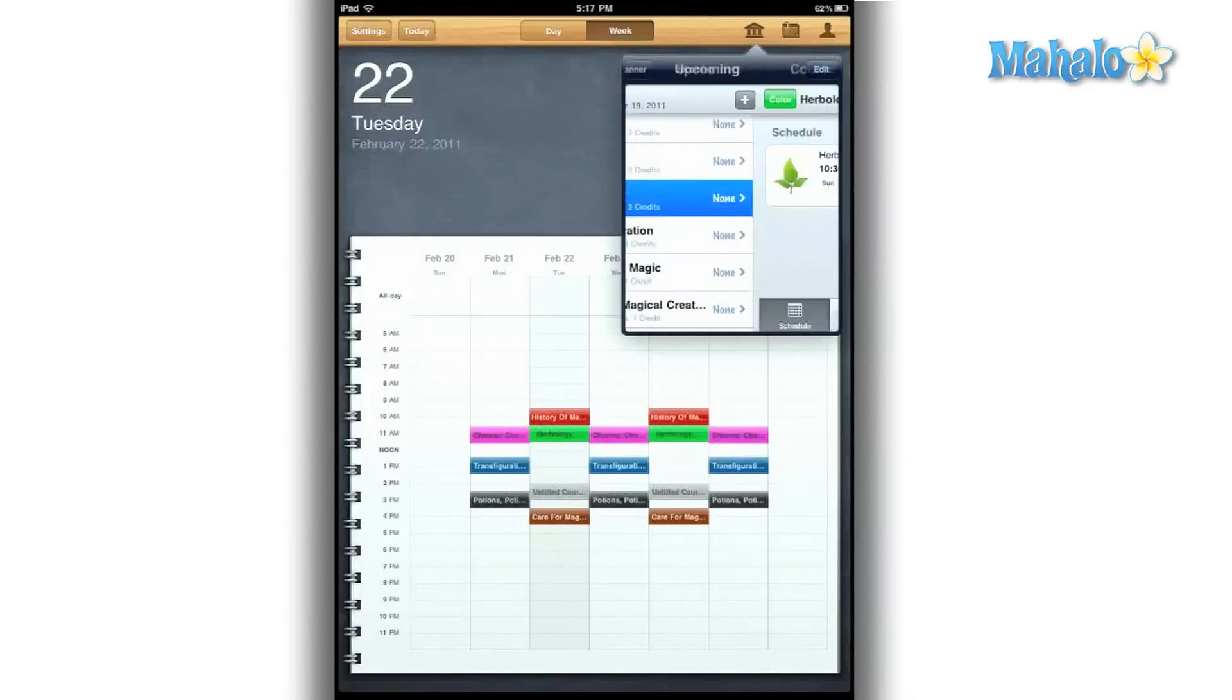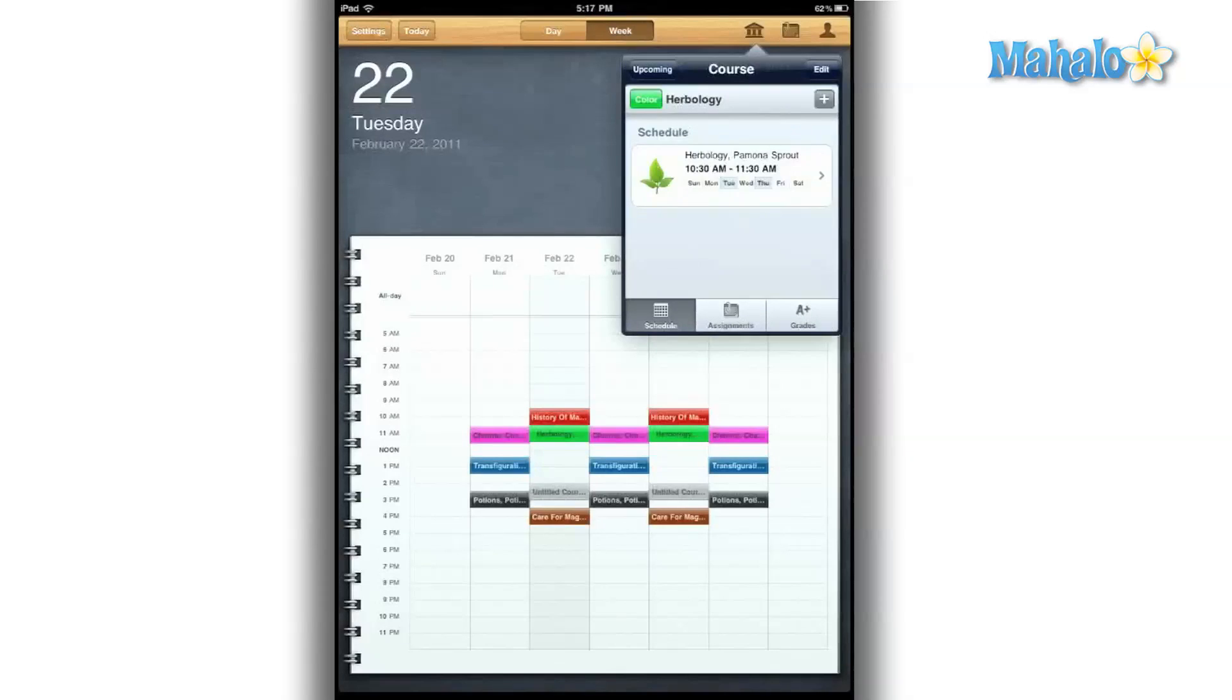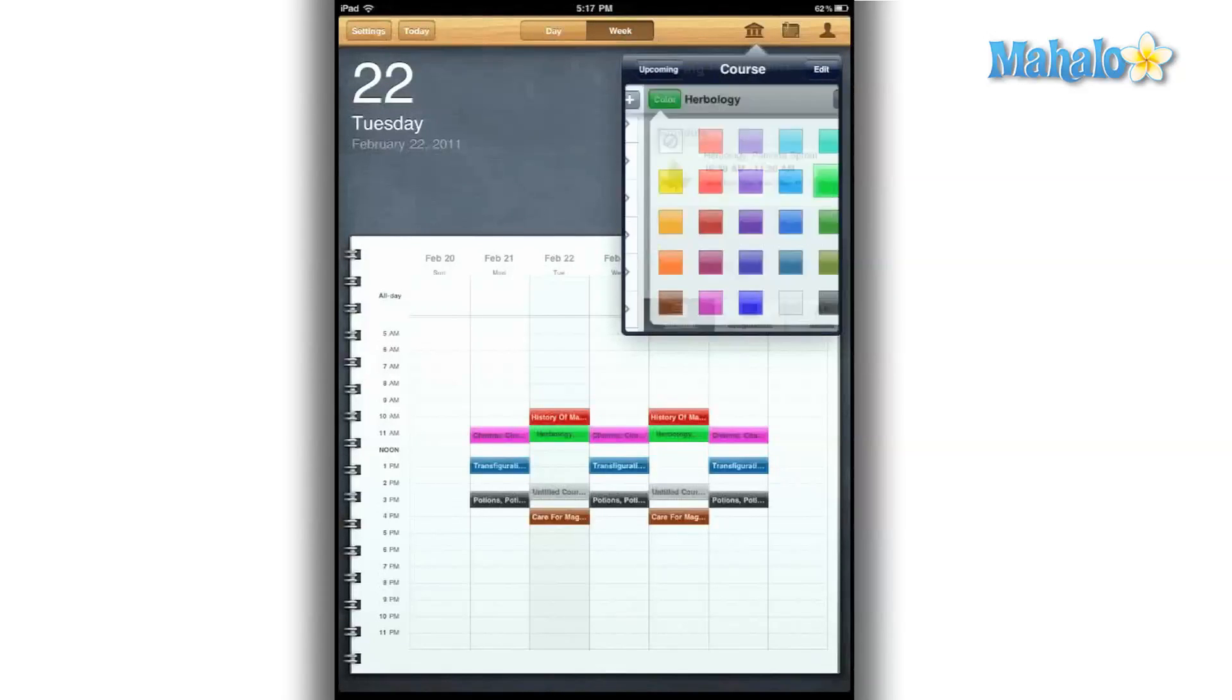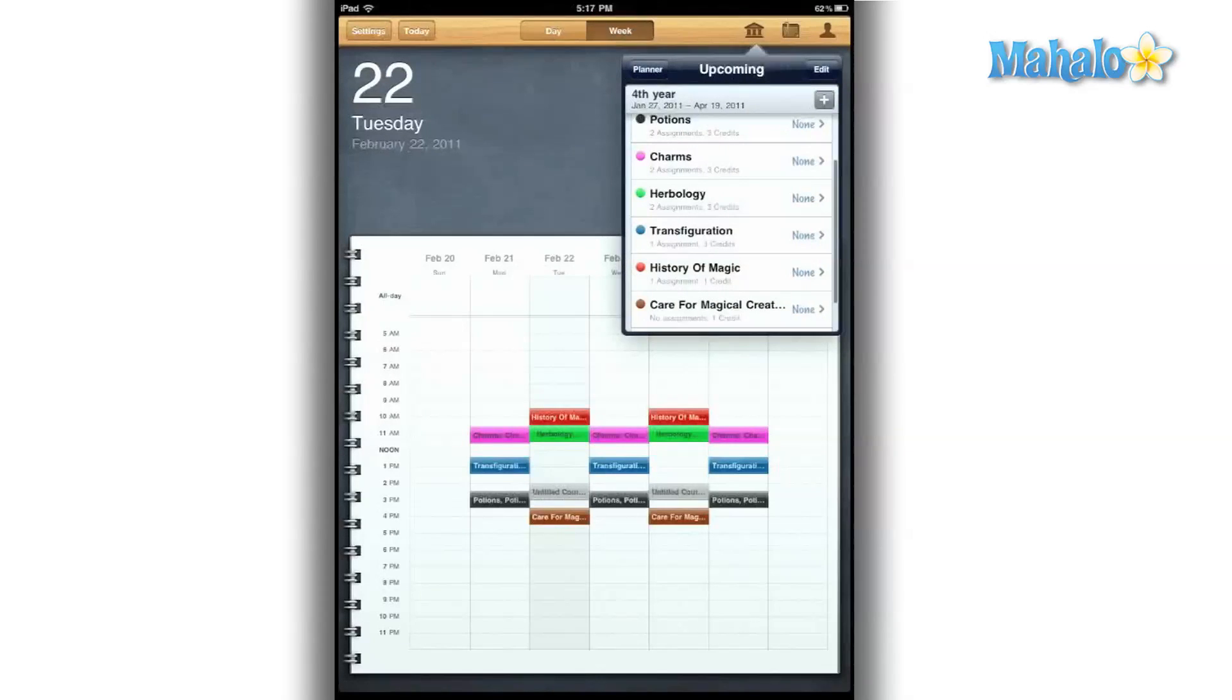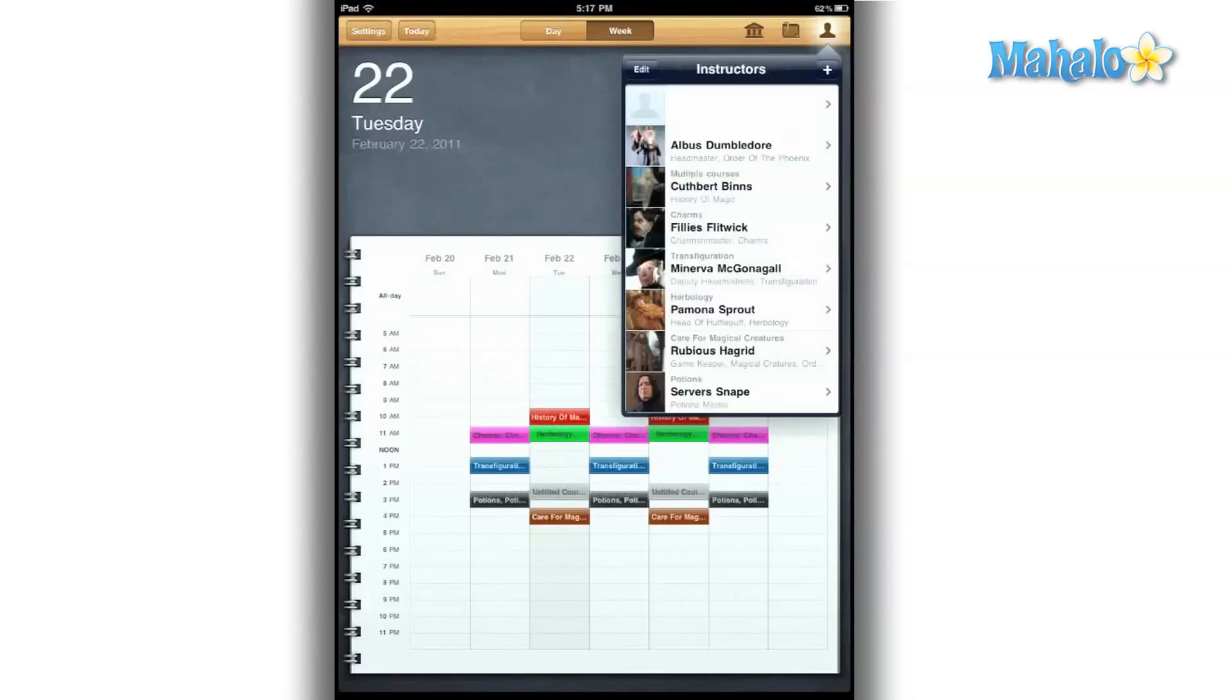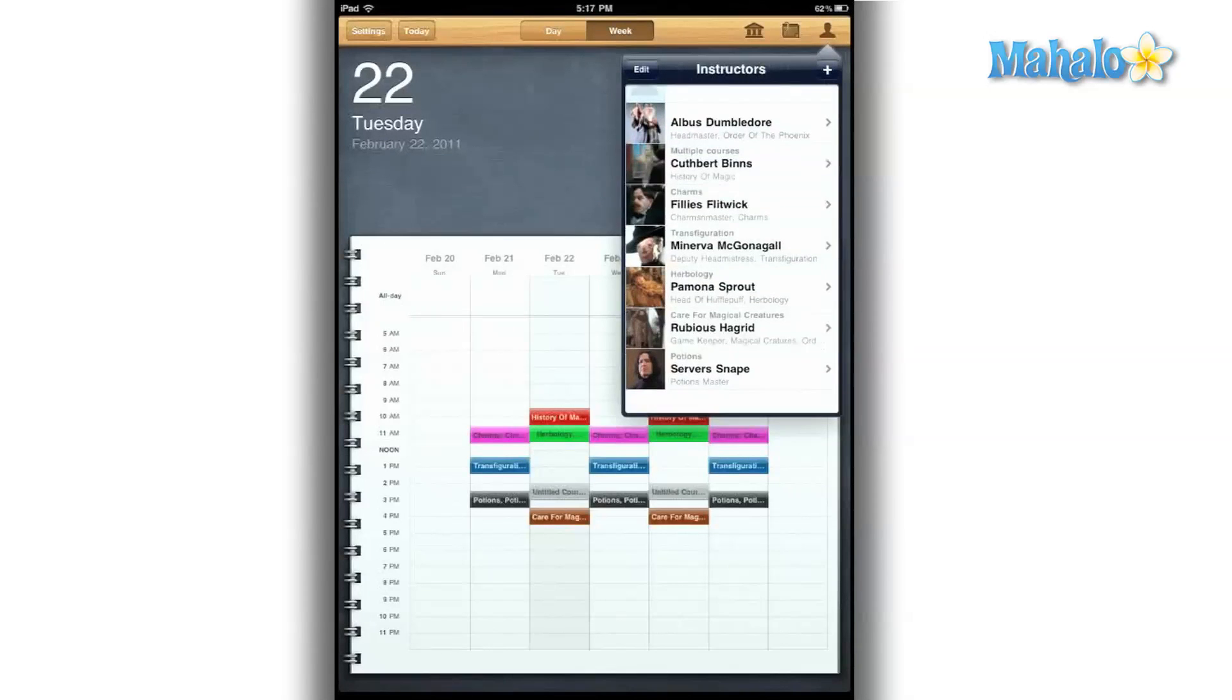When first using this app, it's going to take you a while to manually import all that information. But once you've done it, this app is very easy to use and works very quickly. All that time will be well worth it.